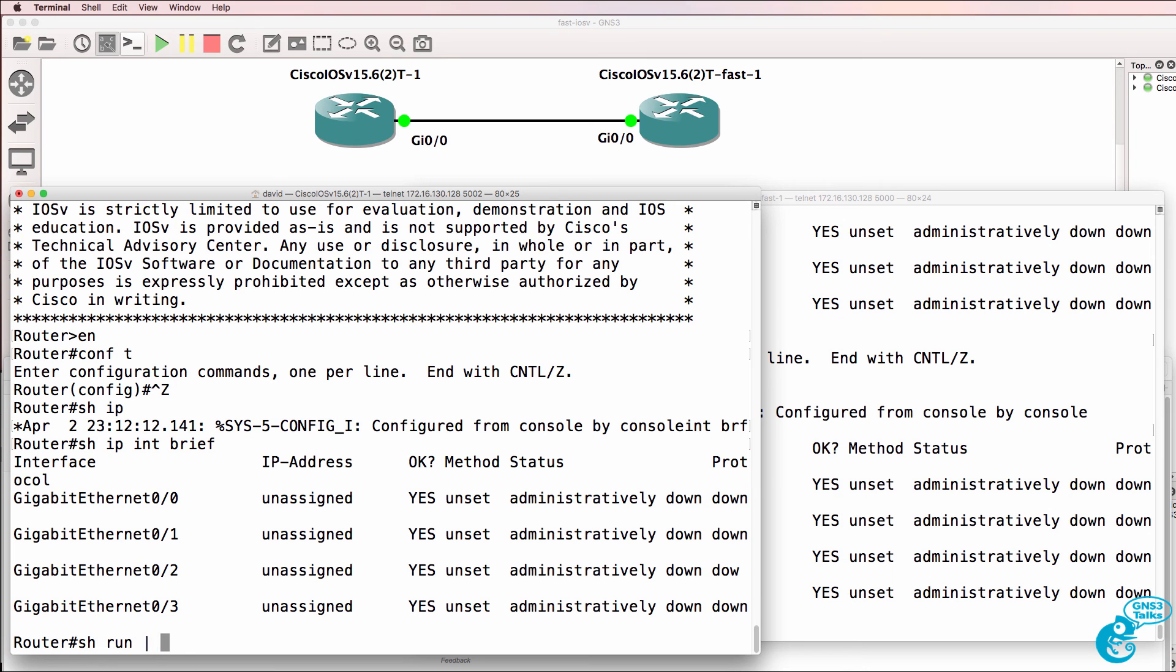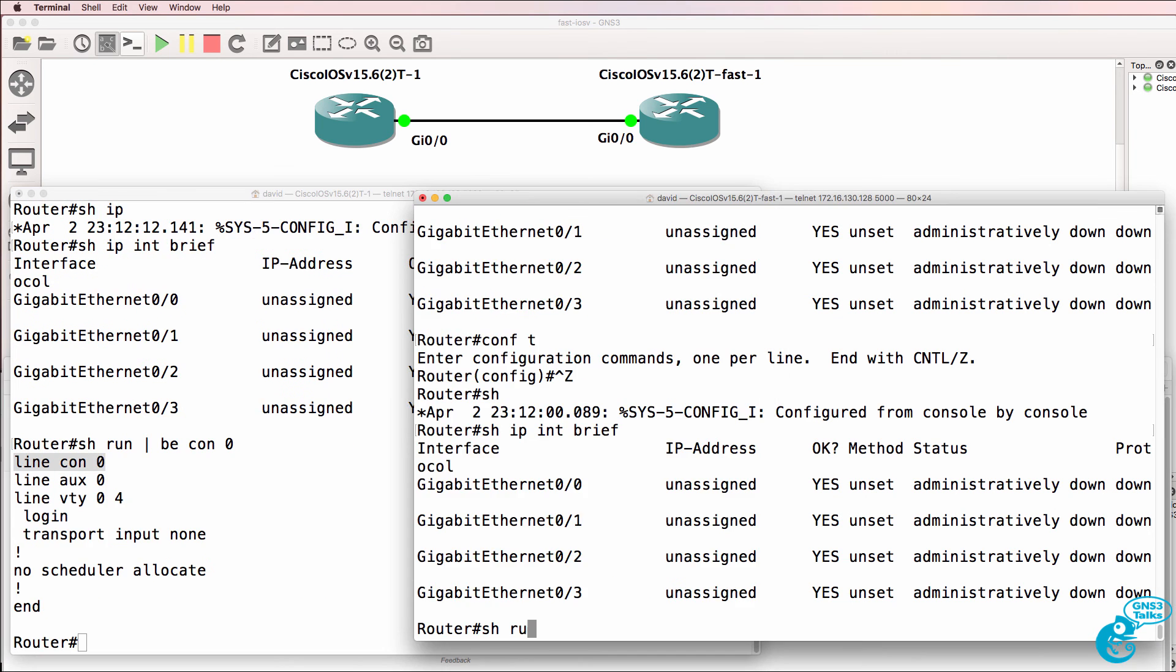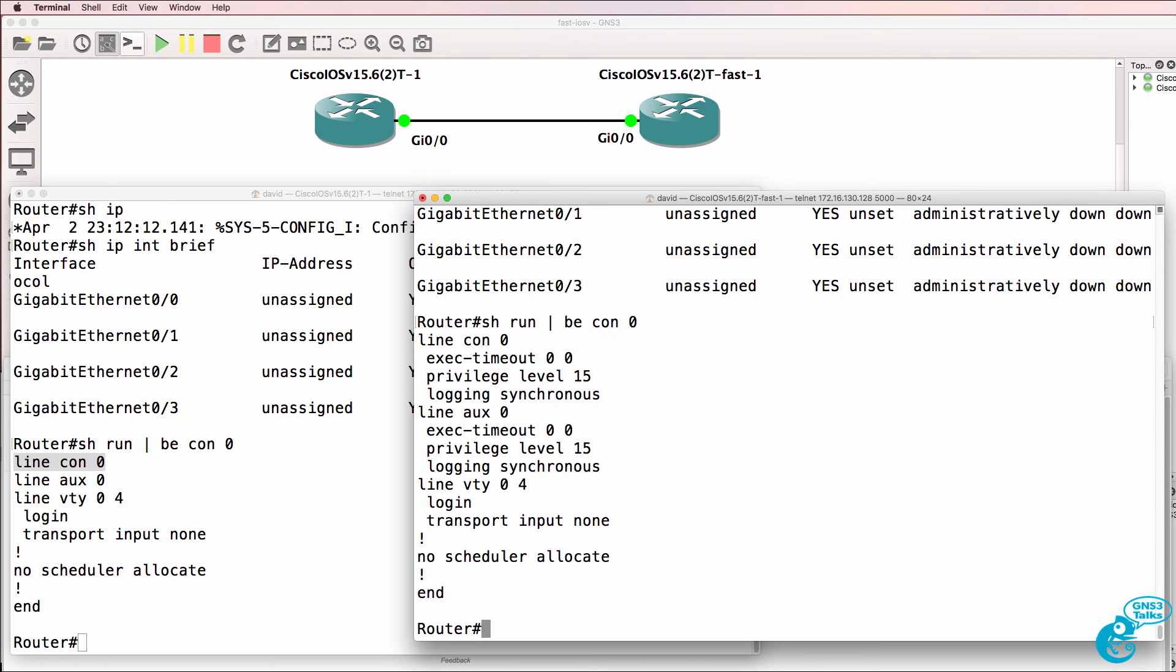I have to press tab to see the text that I typed. So show run, pipe begin, console zero. Whereas here, we have some commands to optimize the configuration of the router.